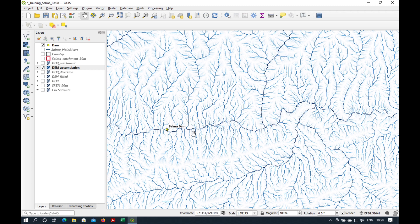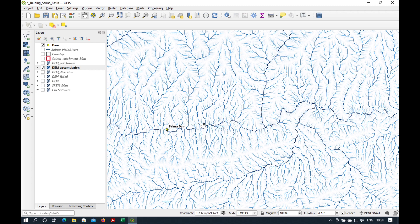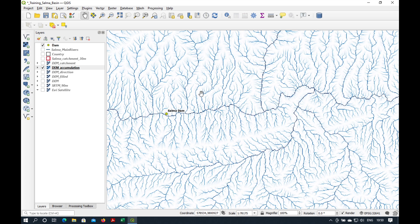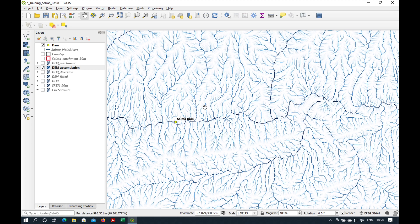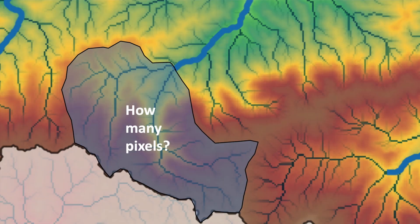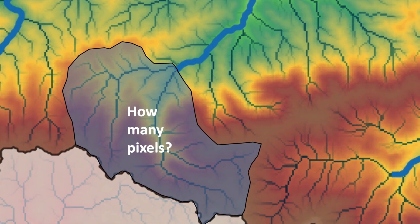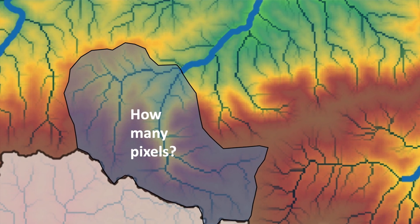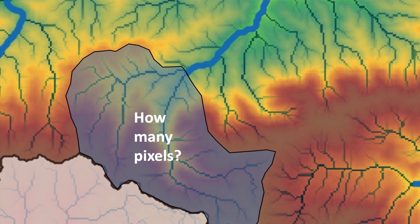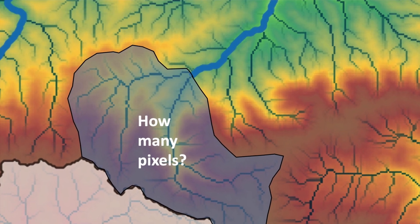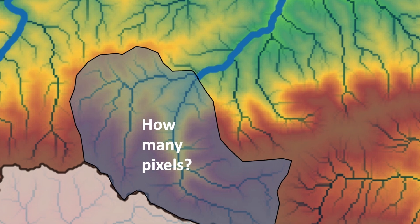We want to extract the streams from this digital elevation model, but obviously we don't want to have every little tributary on it, we just want the main streams. So, there are several ways of doing this. But basically, what we want to define is how many upstream pixels are required to start the stream.